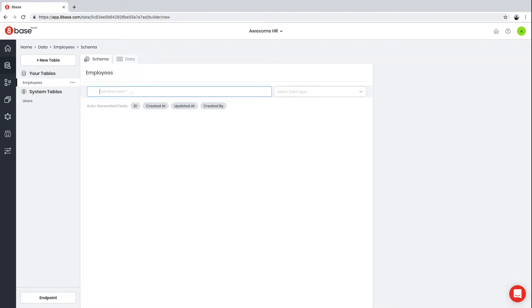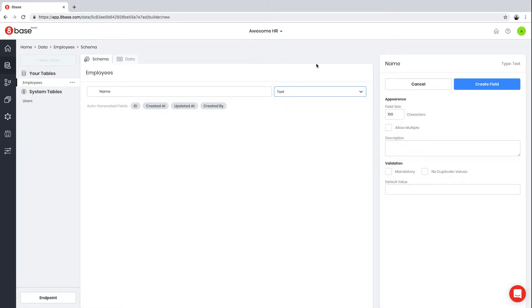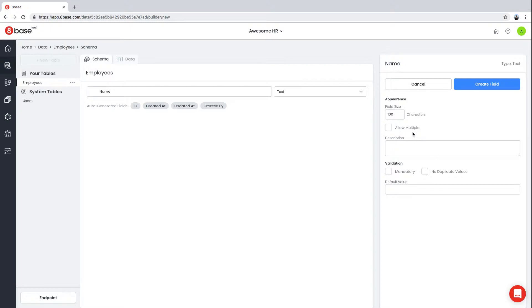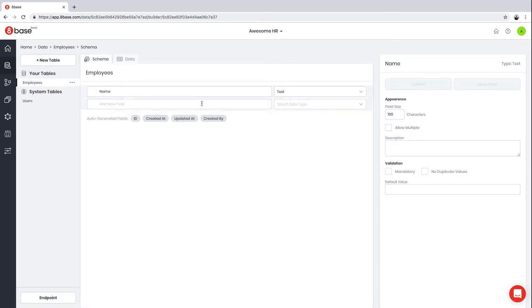The first field we're going to add to this table is Name, and the type of the field is going to be Text. Notice every field in 8Base has properties that allow you to configure that field. For text field types, you can configure the length of the field and whether or not to allow multiple values. Plus, you can make the field mandatory or prevent duplicate values. In this case, we're going to keep the default settings and create that field.